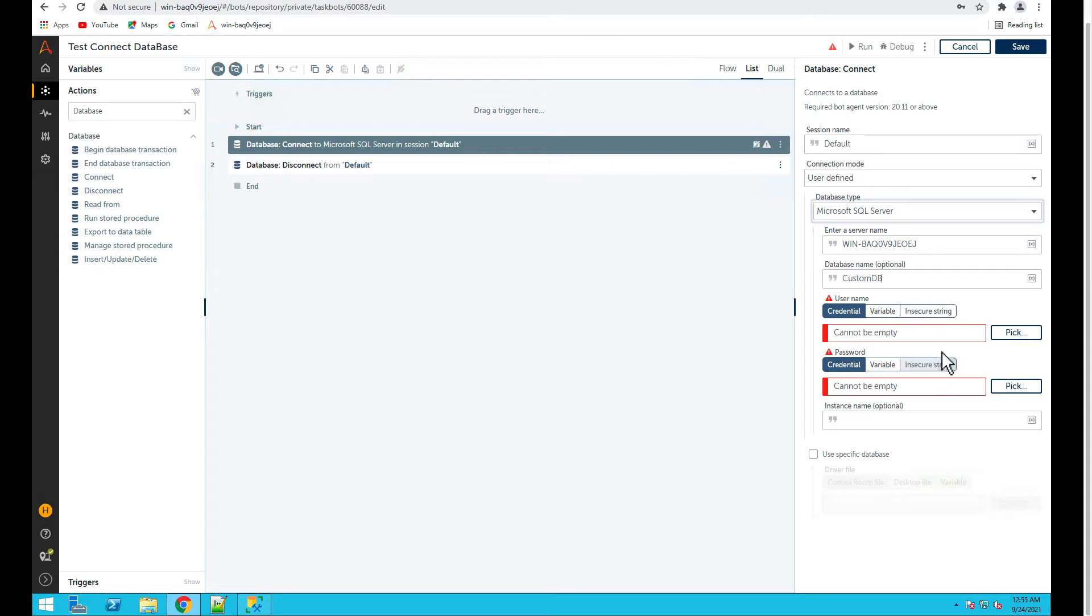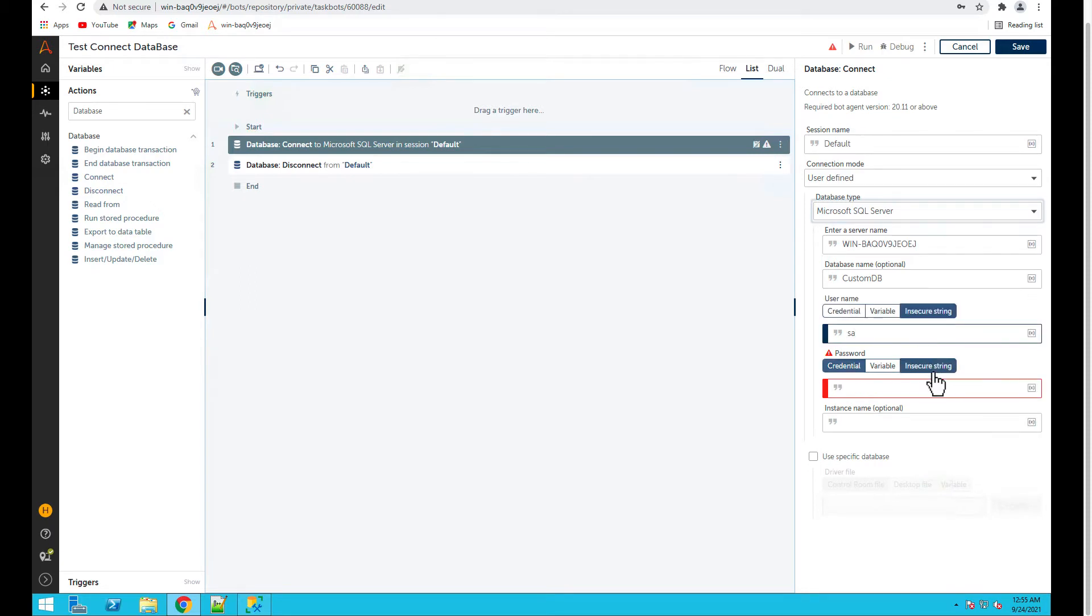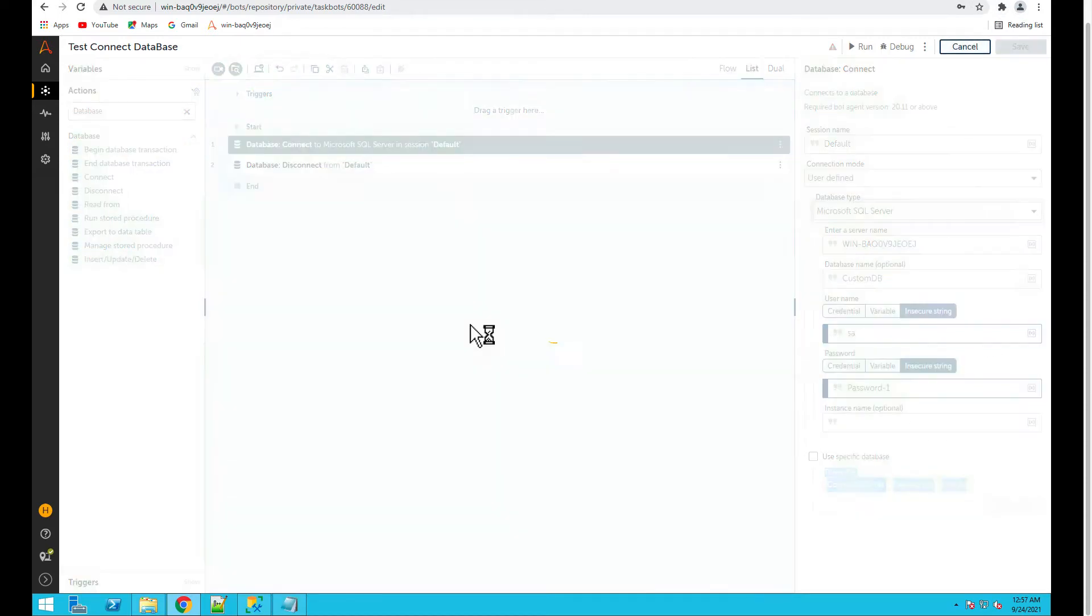Then we'll use credentials here. I have an SA user so I'll put SA and then I have a password and then save it.